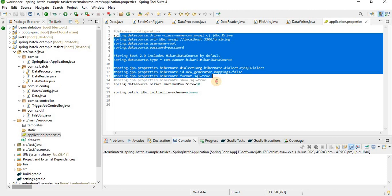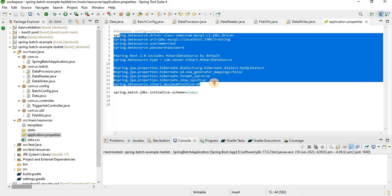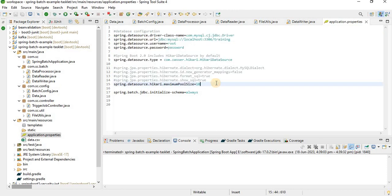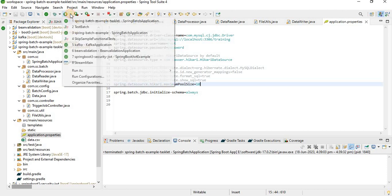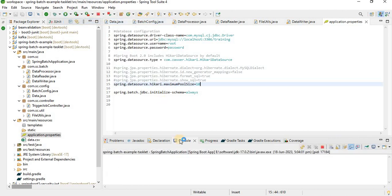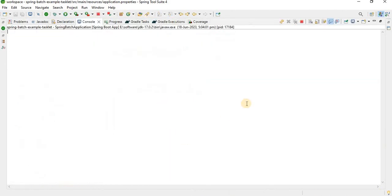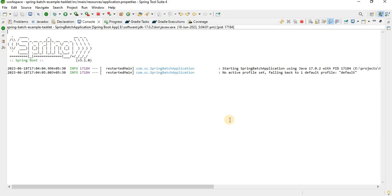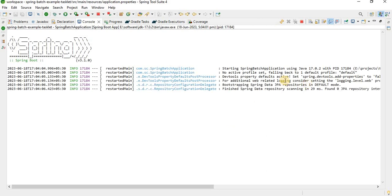In the application.properties file we put the database configurations so that Spring Batch can create the basic database structure to monitor the batch state. Now let's run this example so we can see the output in the logs.